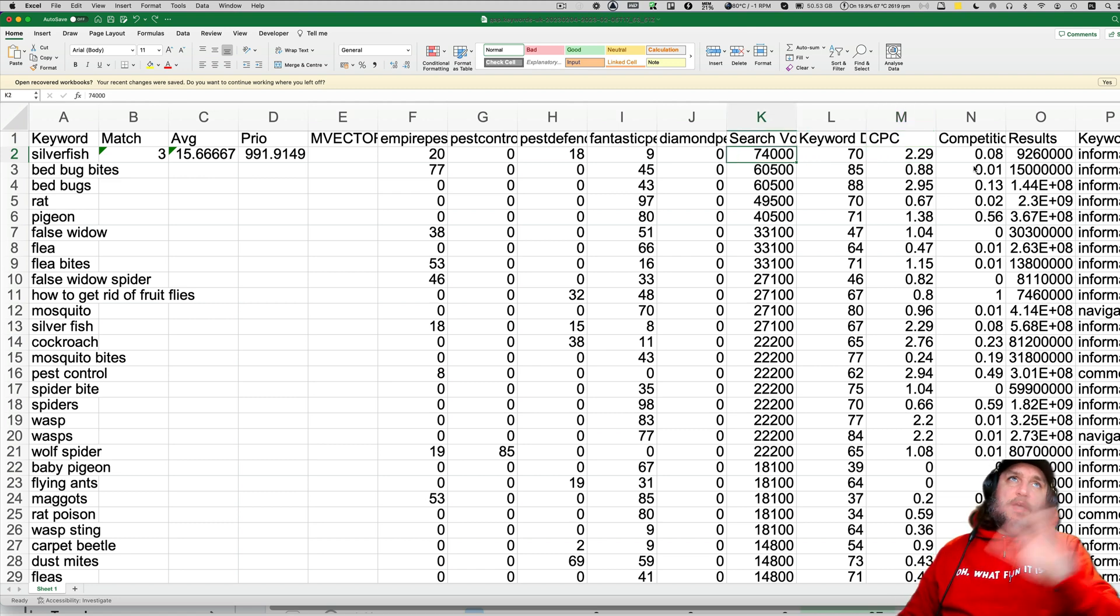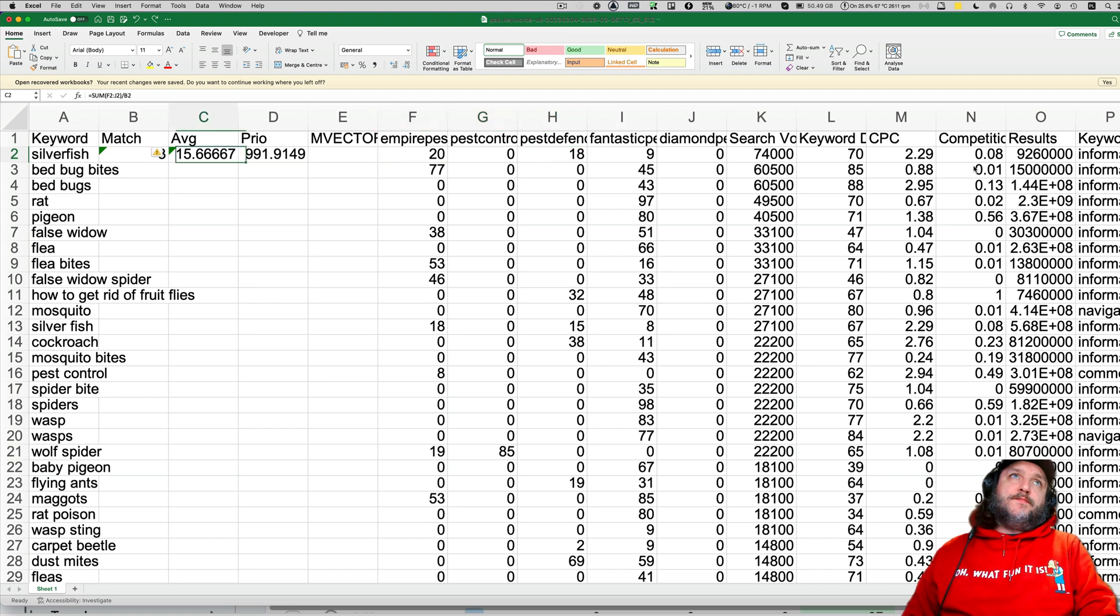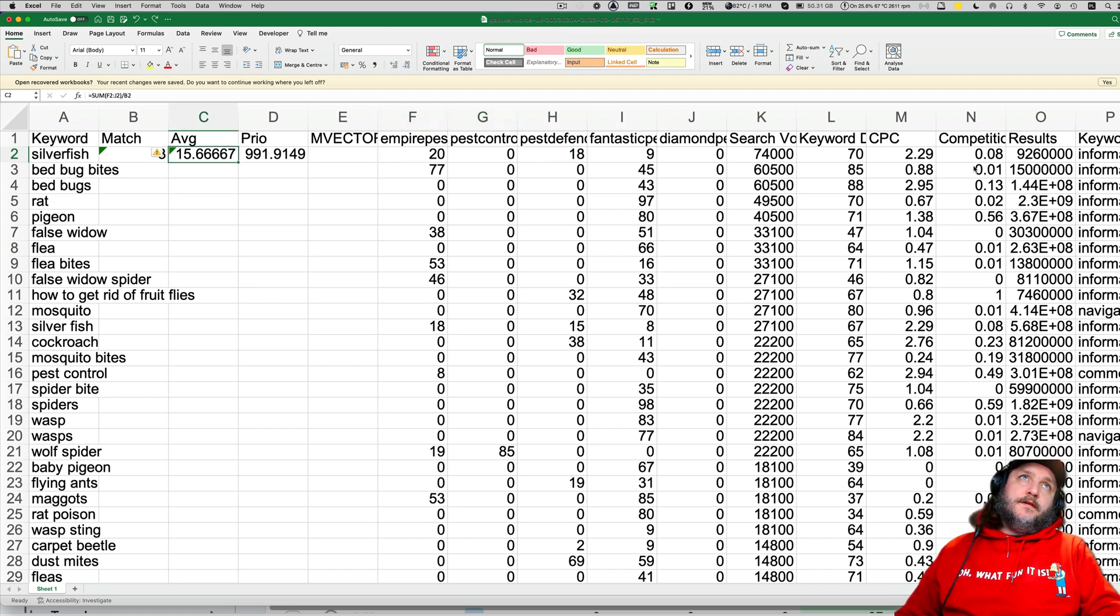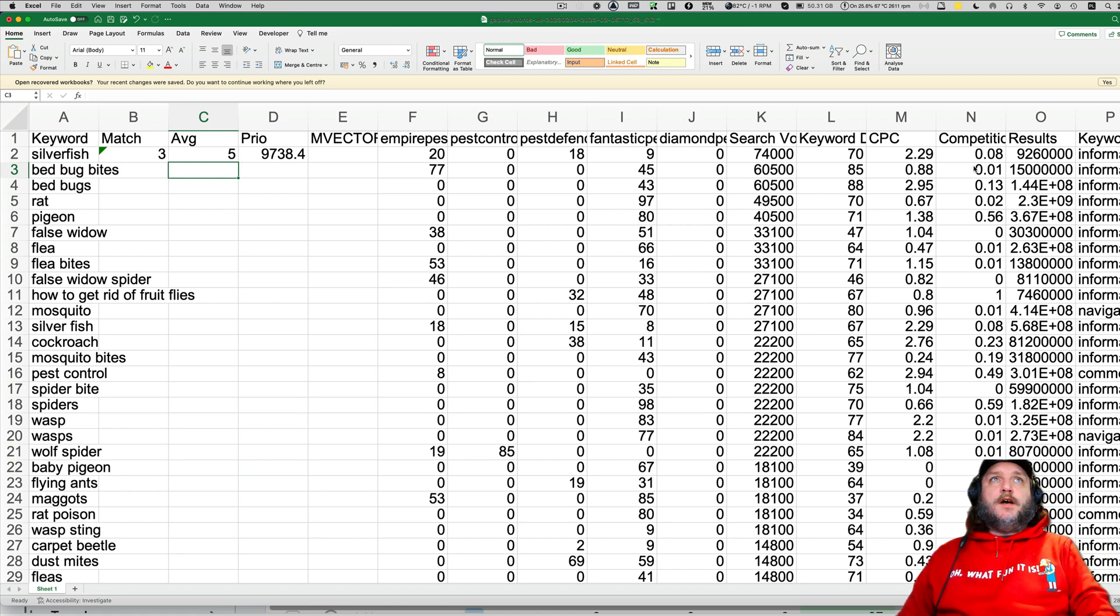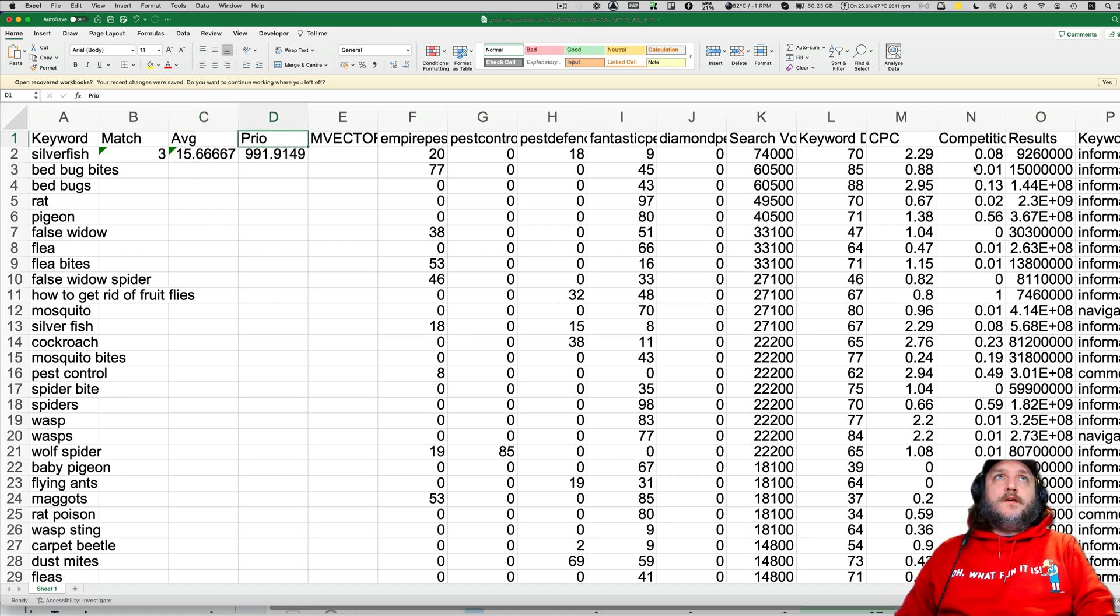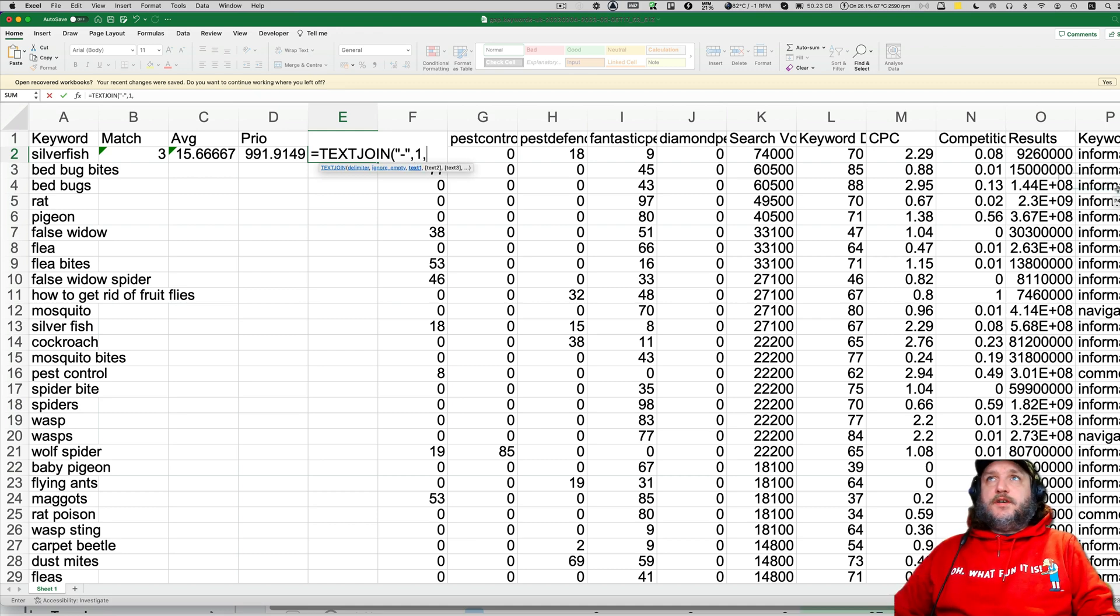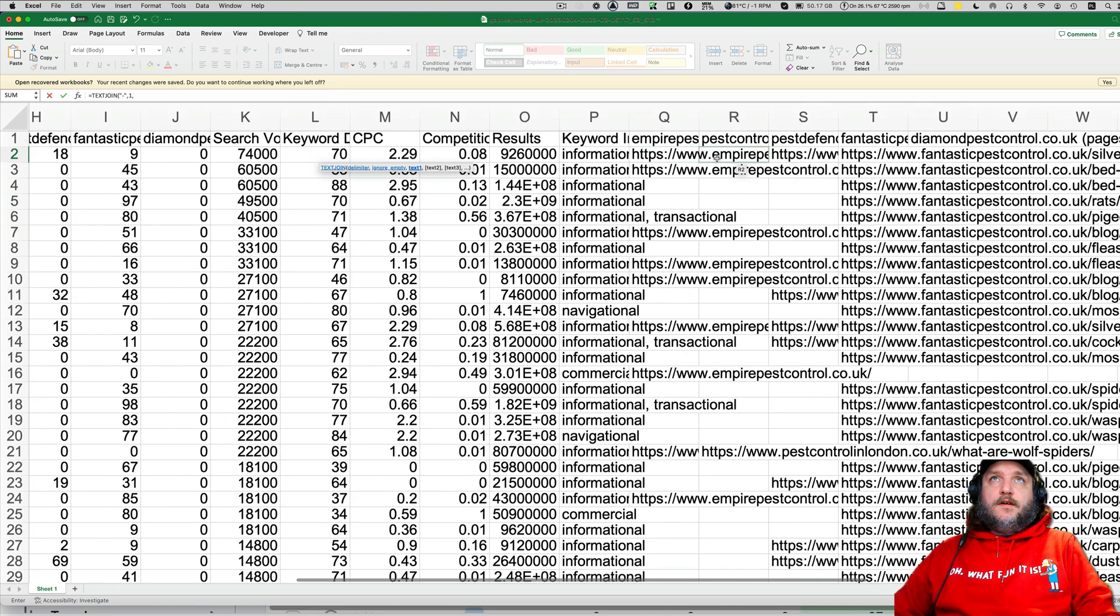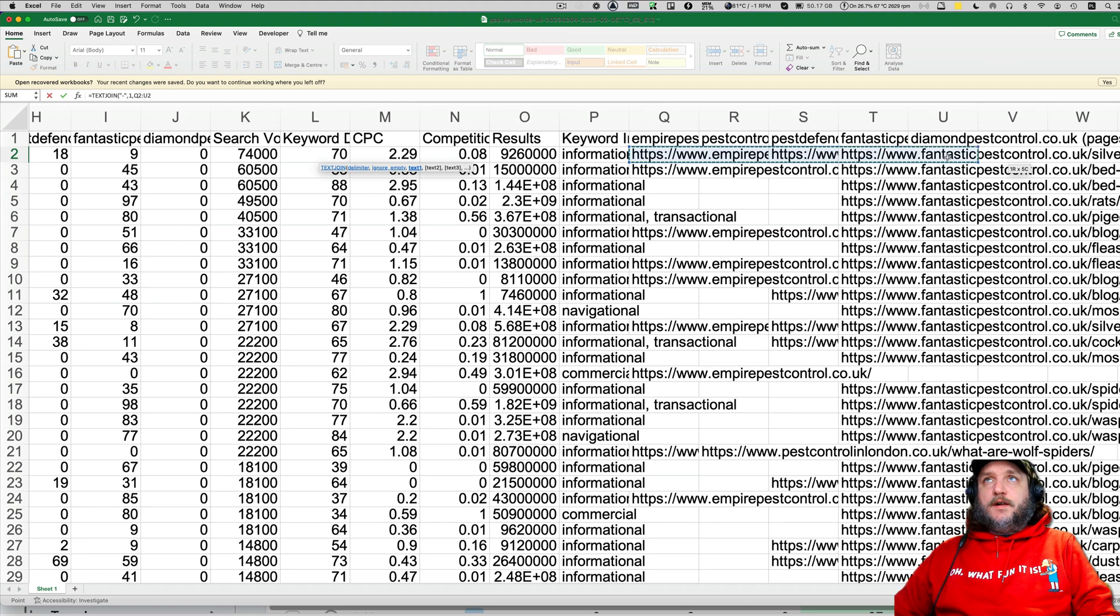Search volume, the higher the priority is higher. Average position closer to top 10, let's say five, also priority is going higher. And then m-vector, which is glued URLs.